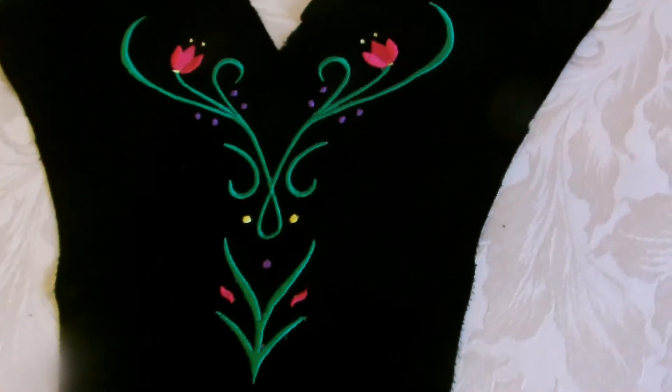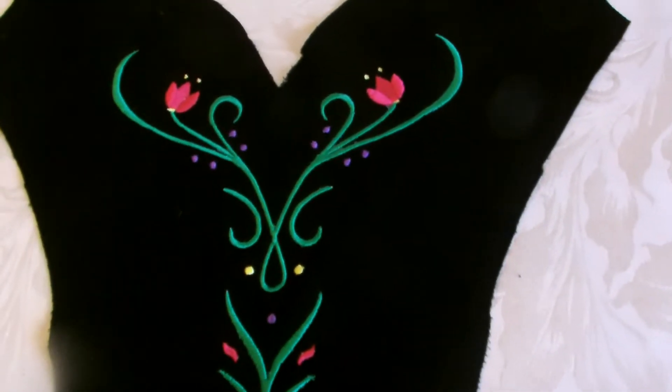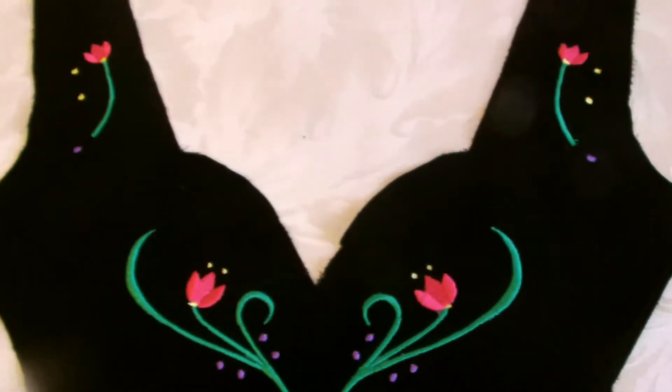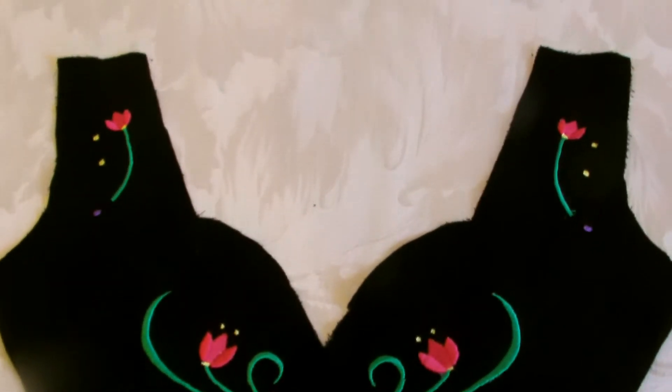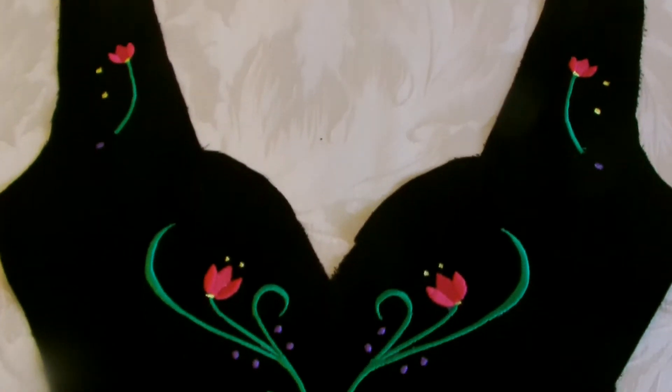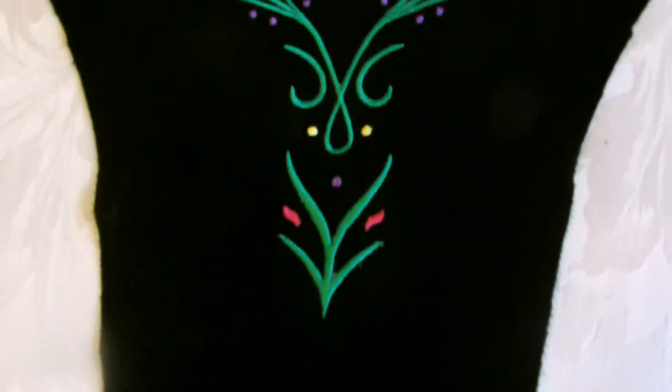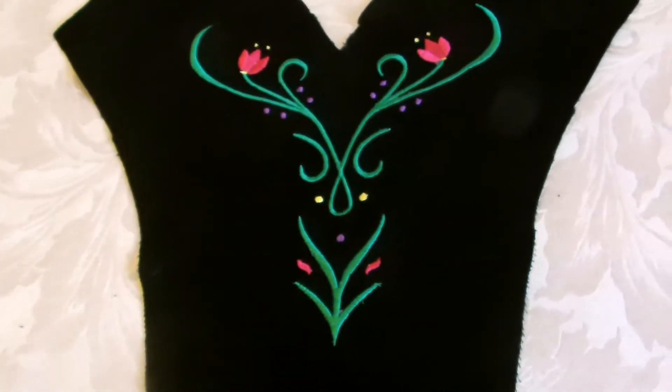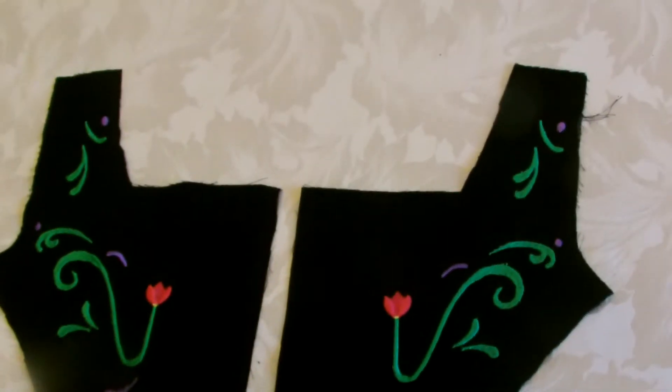And this is the finished front bodice design, and these are the back pieces.